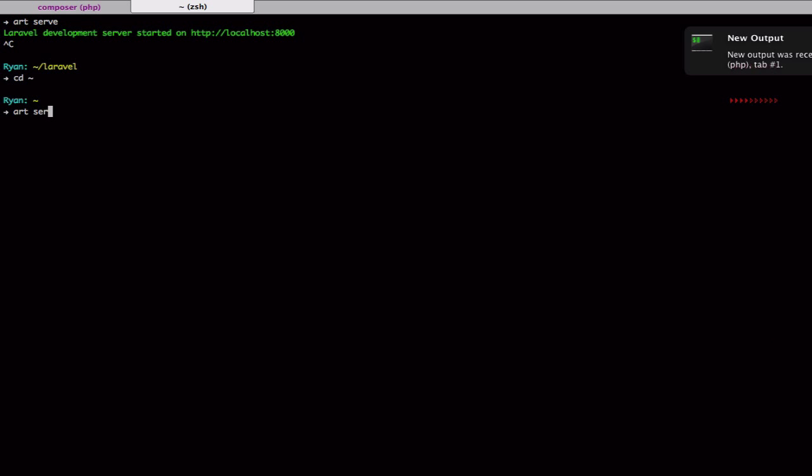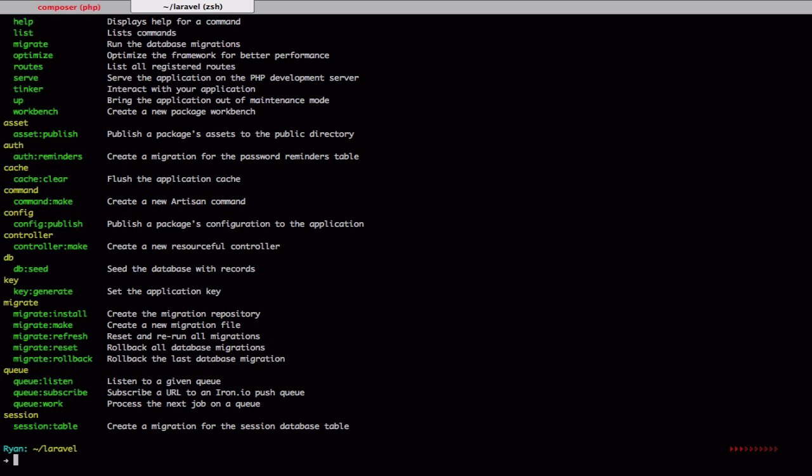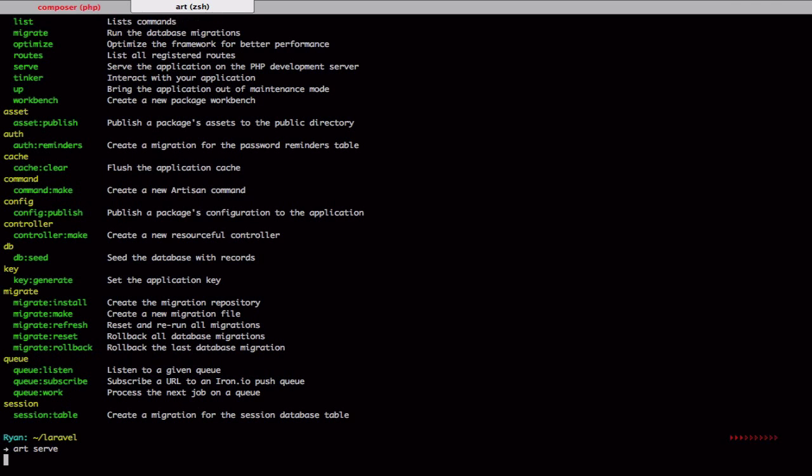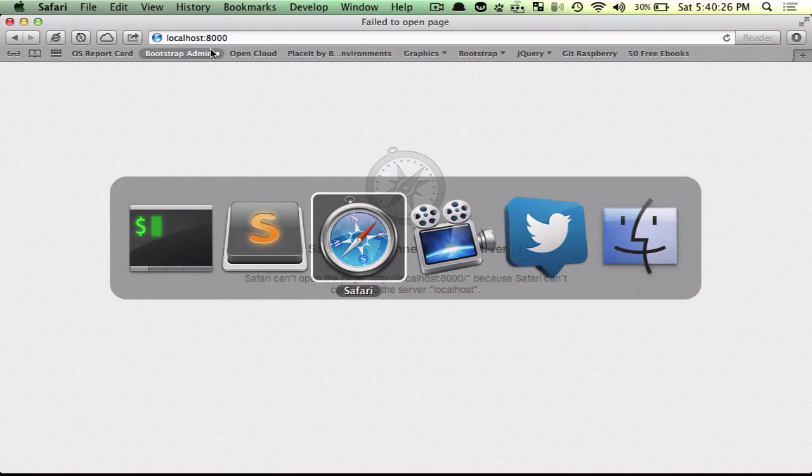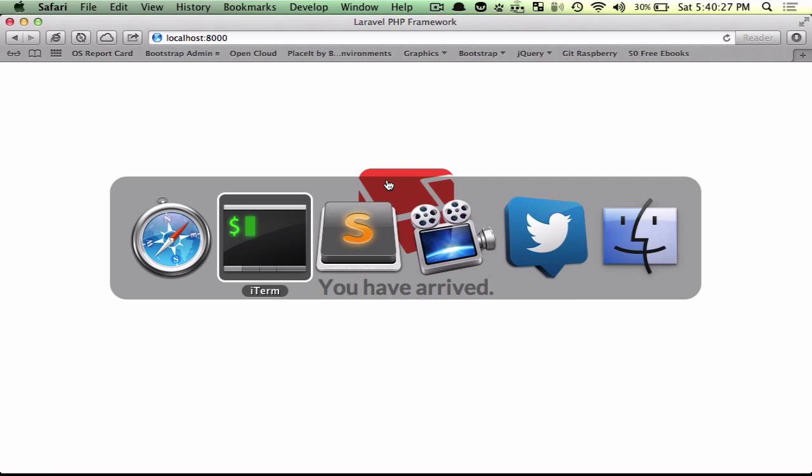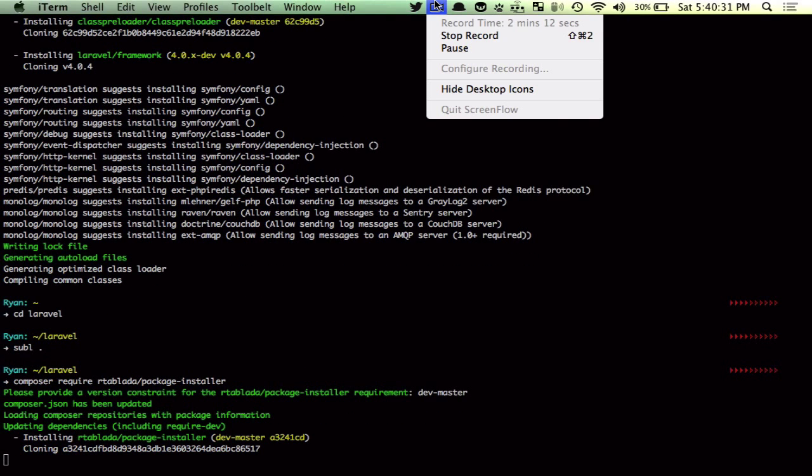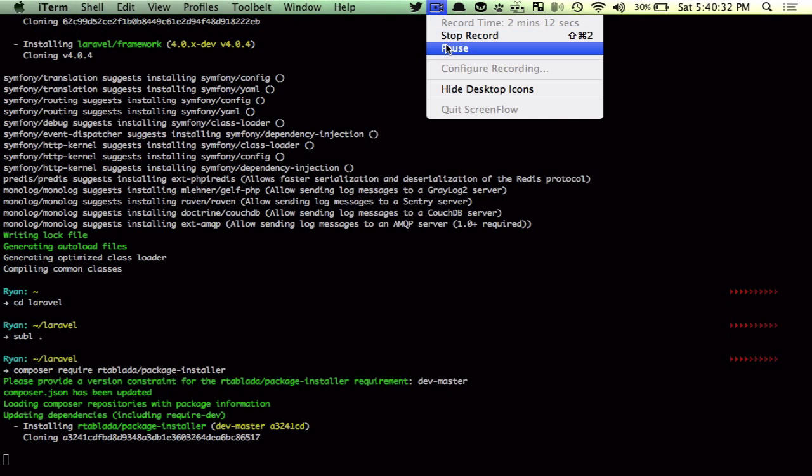While that's installing, I'm going to go ahead and run a little test server. I'll pause until this is finished loading.